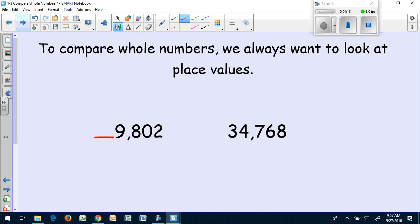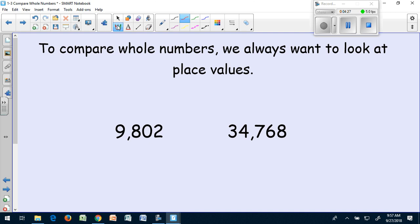Right away, I know that my second number is greater because it does have a digit in the ten thousands place. So for this sentence, I'm going to just underline the 3 in the ten thousands place. And I would read this as 9,802 is less than 34,768. And the reason I know that is because there is a 3 in the ten thousands place, and the first number does not have anything in the ten thousands place.